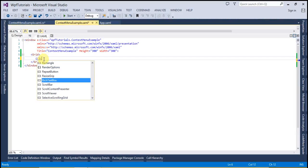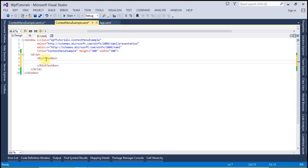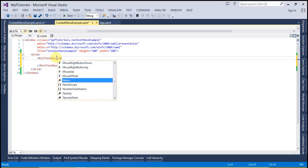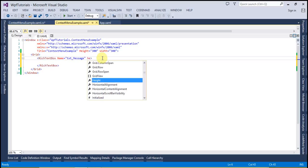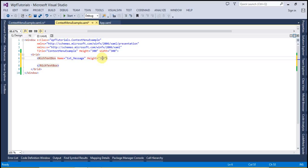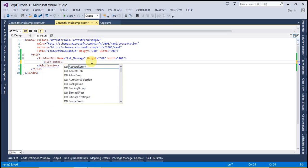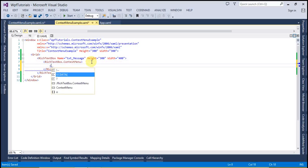First of all I'm going to create a RichTextBox. Let's name it 'txt_message' and I'm going to set its height to 300 and width to 400. Now we have to create the context menu, so let's create the RichTextBox dot ContextMenu and inside that let's create the ContextMenu element.